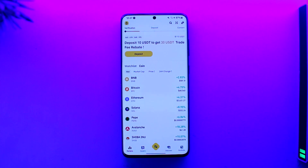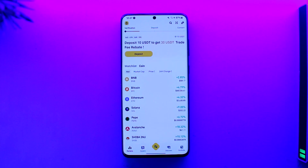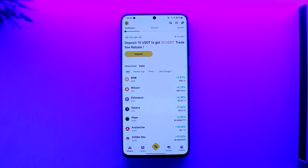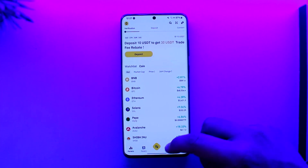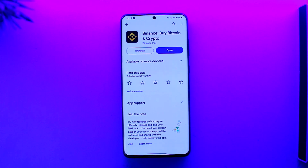It might seem drastic but it could be the key to a successful verification. Also make sure to remove your glasses, avoid glare, sunlight, or anything like that — just be in a plain background and Binance will solve the verification for you. I hope this video helped you. If you have any questions feel free to leave them down below. Thank you for watching till the end and see you soon in the next video.